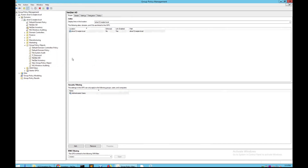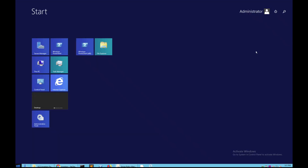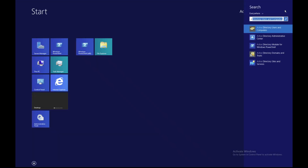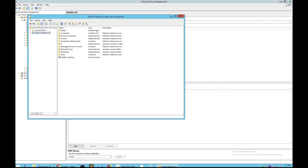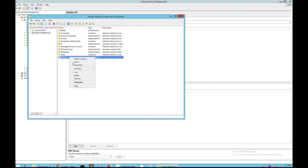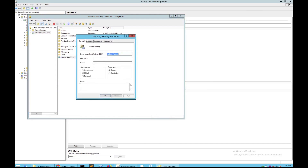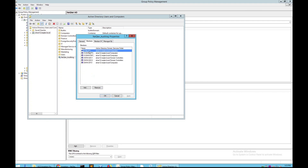With that finished, click OK. Now you have to set up a global security group to apply to the GPO. Navigate to Active Directory Users and Computers. Once you are there, go to the user group you just created — Nectar Auditing in this case — go into Properties, and make sure that the Group Scope is Global and the Group Type is Security.